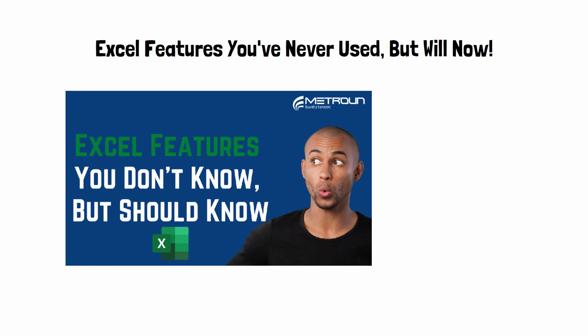But before we start, if you find this video useful, subscribing to our channel will be incredibly appreciated. We post new videos every Wednesday and have done so for two years.